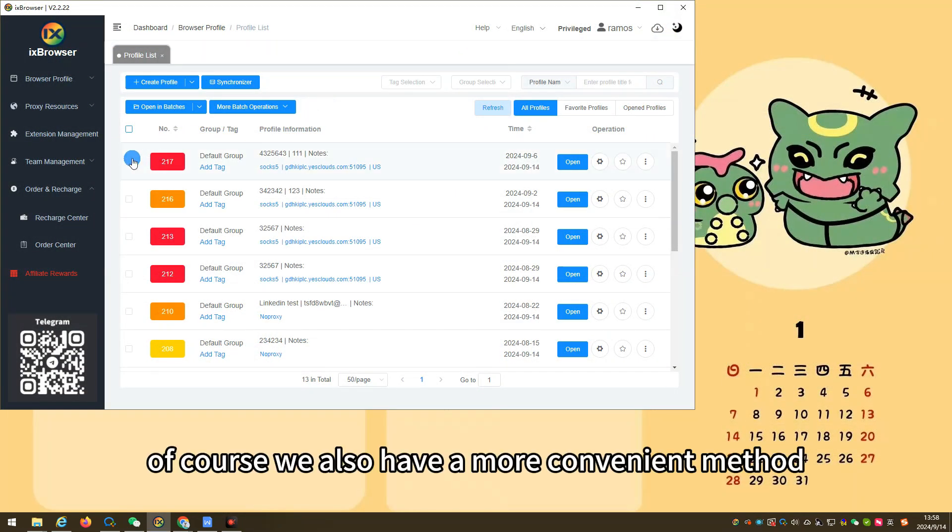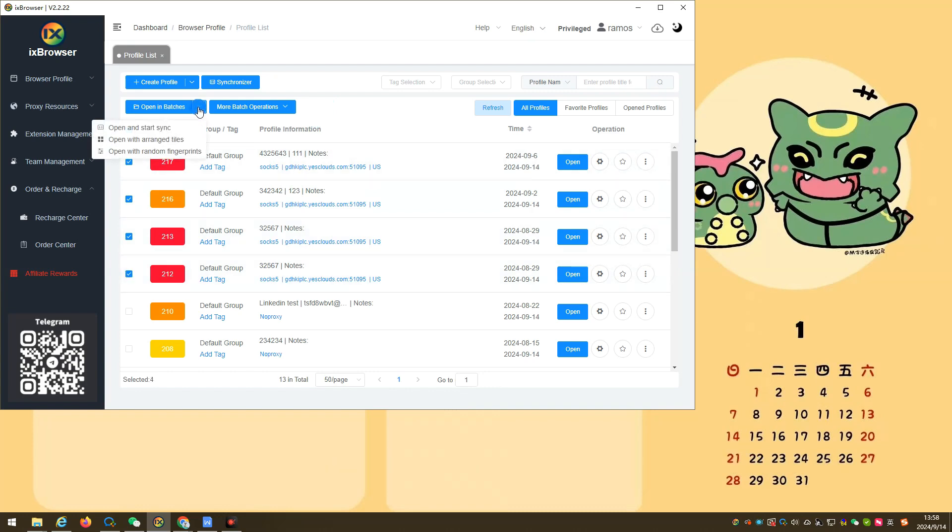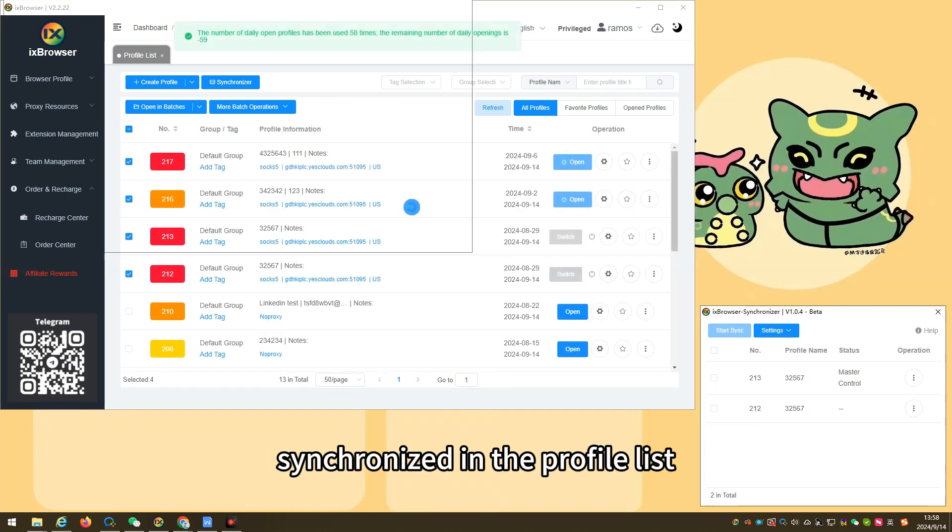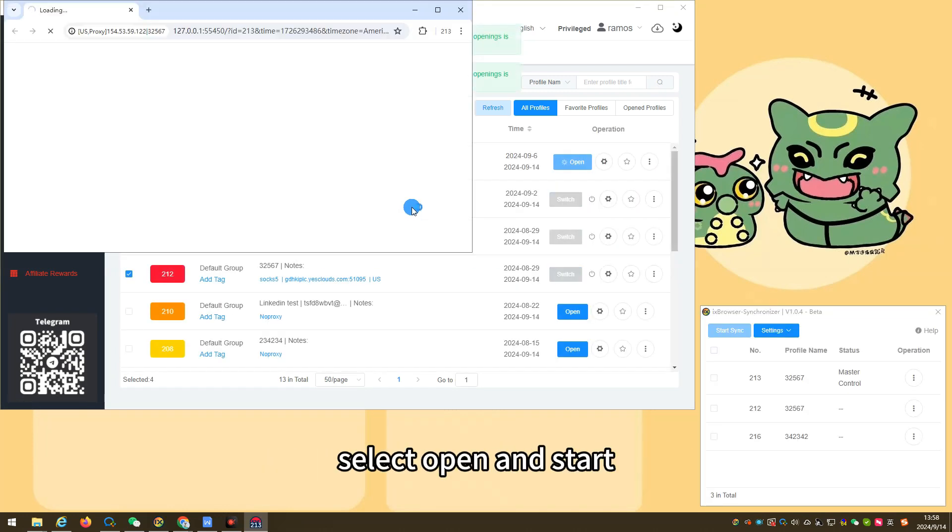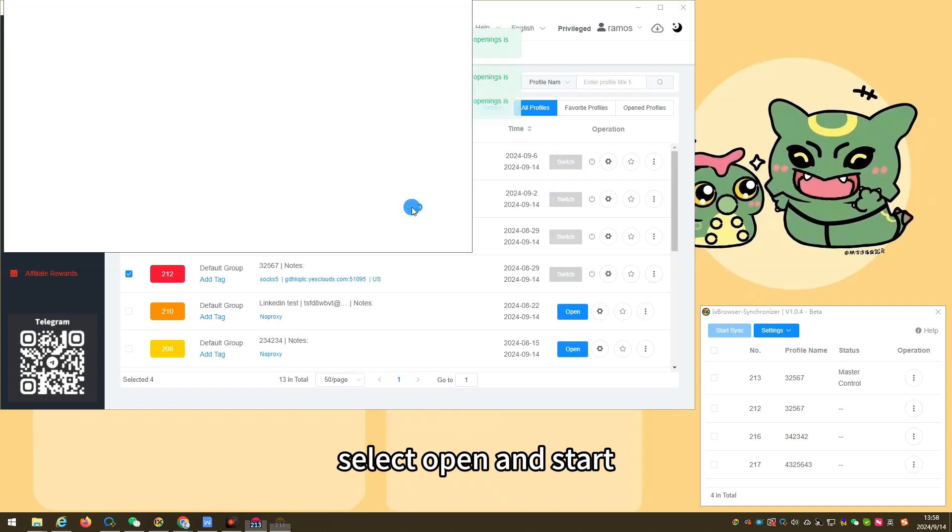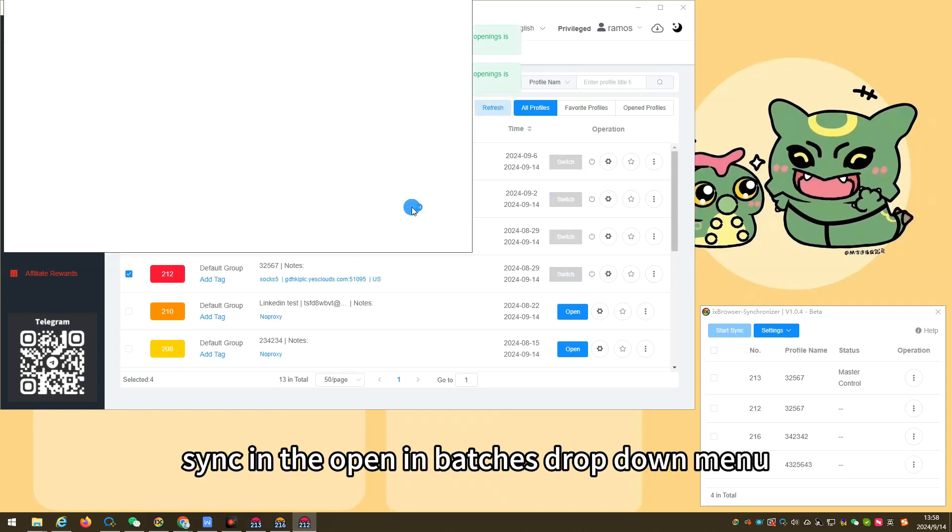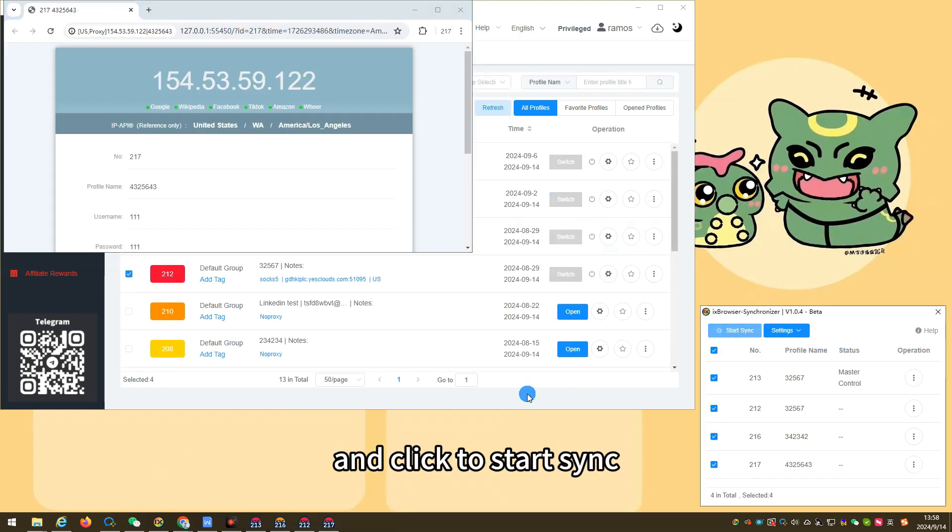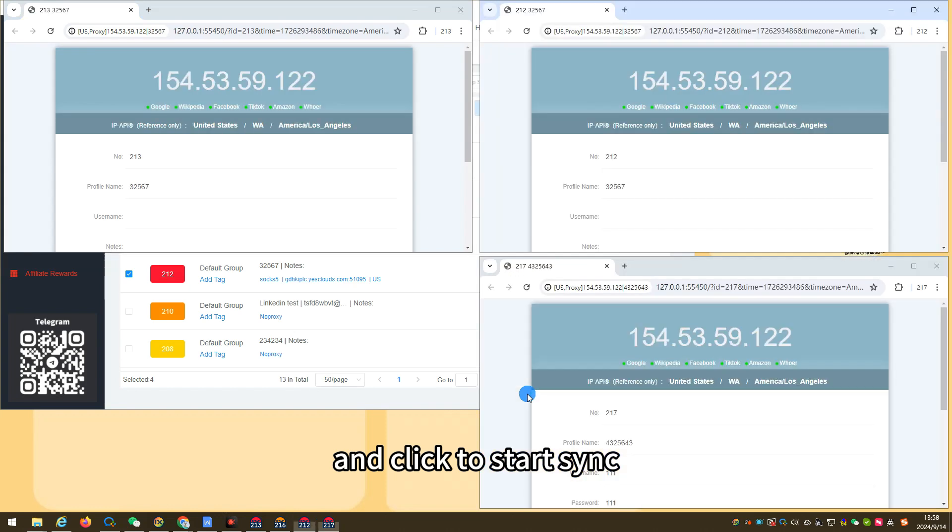Of course, we also have a more convenient method. We can select the profiles that need to be synchronized in the profile list, select open and start sync in the open in batches drop-down menu, then we select all profiles in the operation panel, and click to start sync.